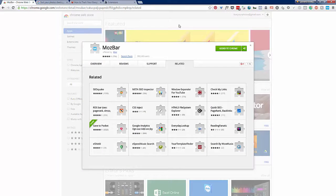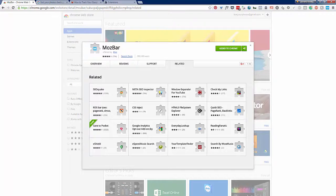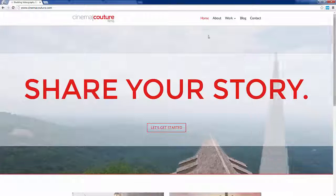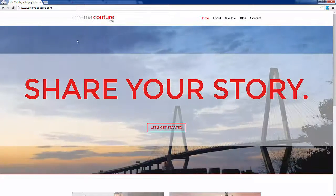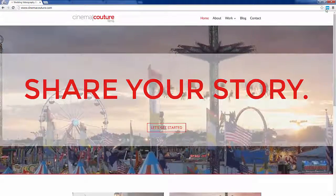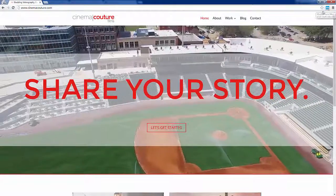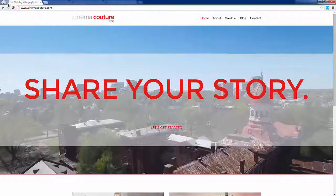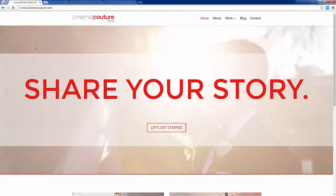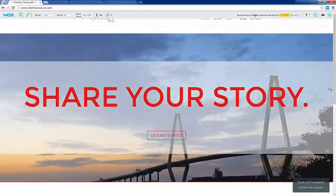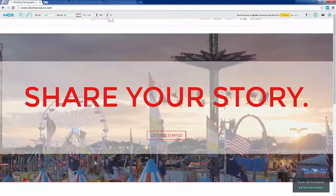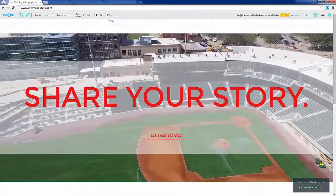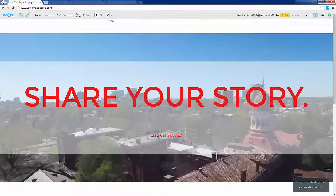Now that we have the Moz bar installed, I'm going to switch over to an incognito window I've got pulled open here. I'm going to pick on my friend Bill and look at his site. You can see here the little blue bar means it's active and I just need to refresh this since I already had it pulled up.